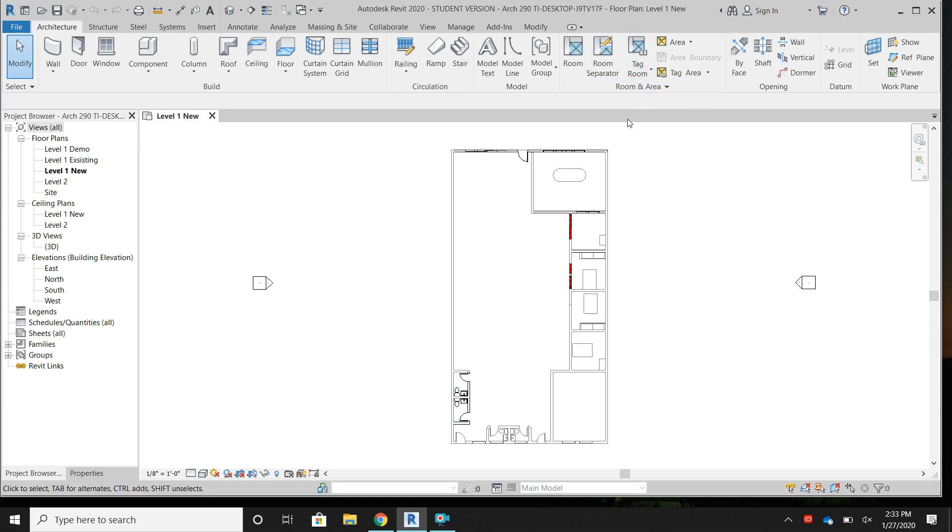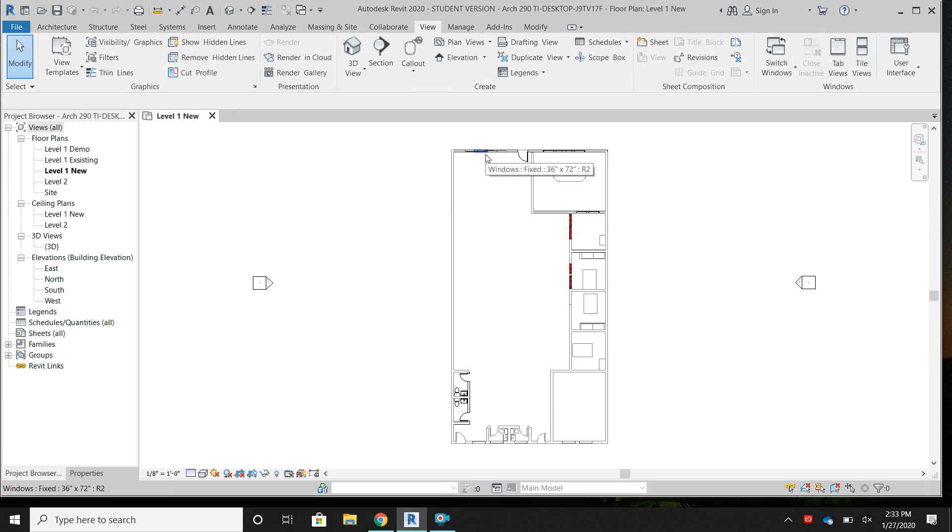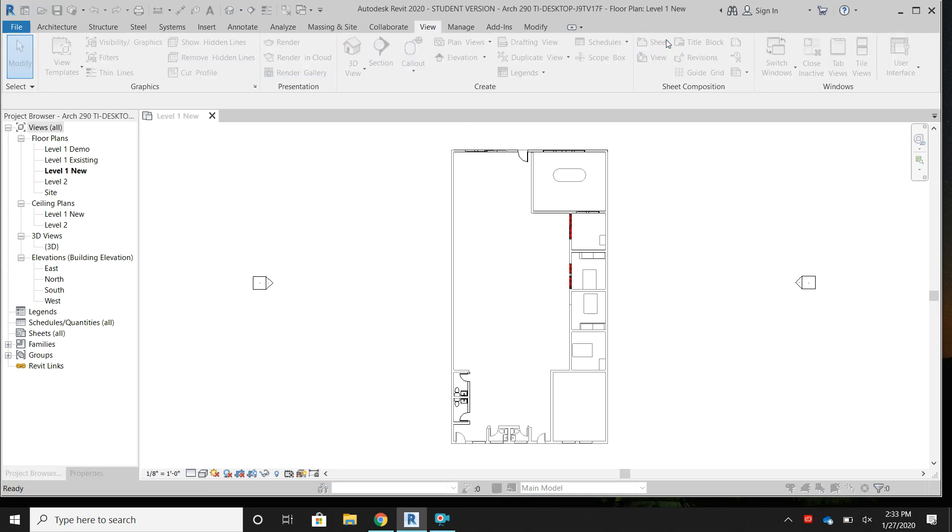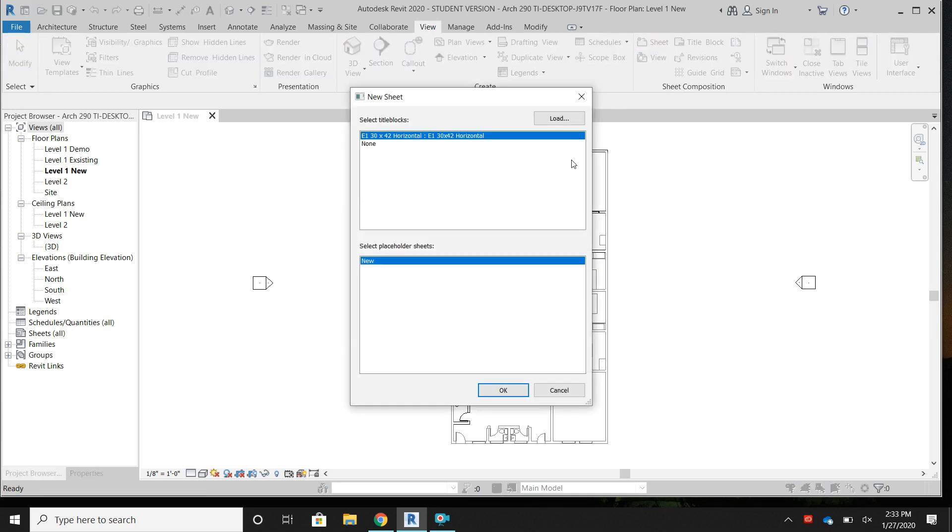You are going to click on the View tab up at the top and you click it. Now you have all of your options. Since we want to add a title block, that's going to be under sheet composition.